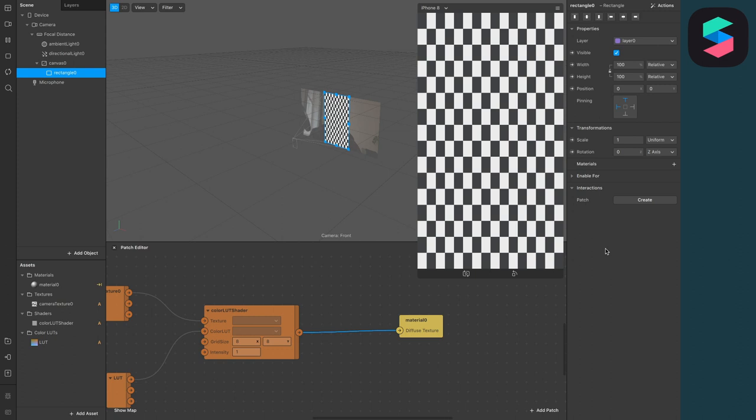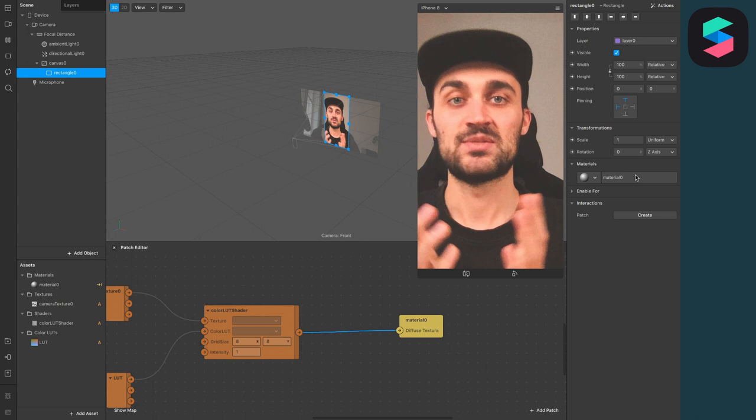For the last step, just select the Material we have just created for the Material of this Rectangle and now you have successfully applied a LUT to your Spark AR project.